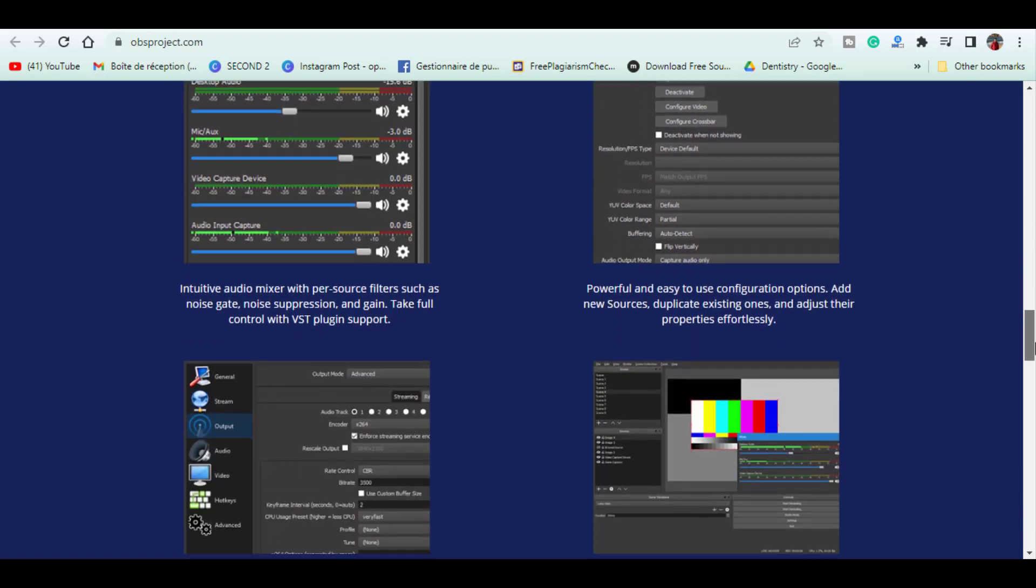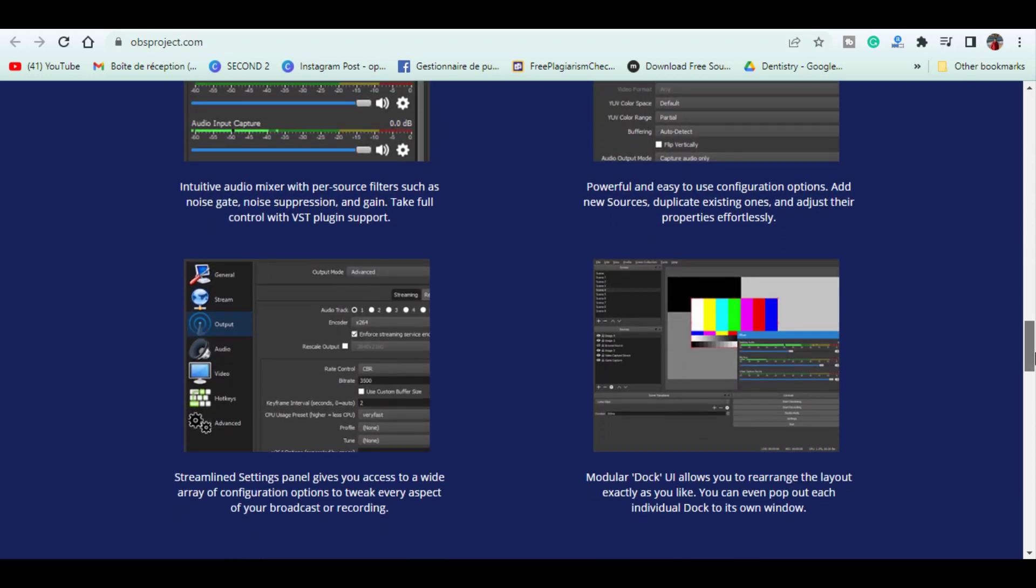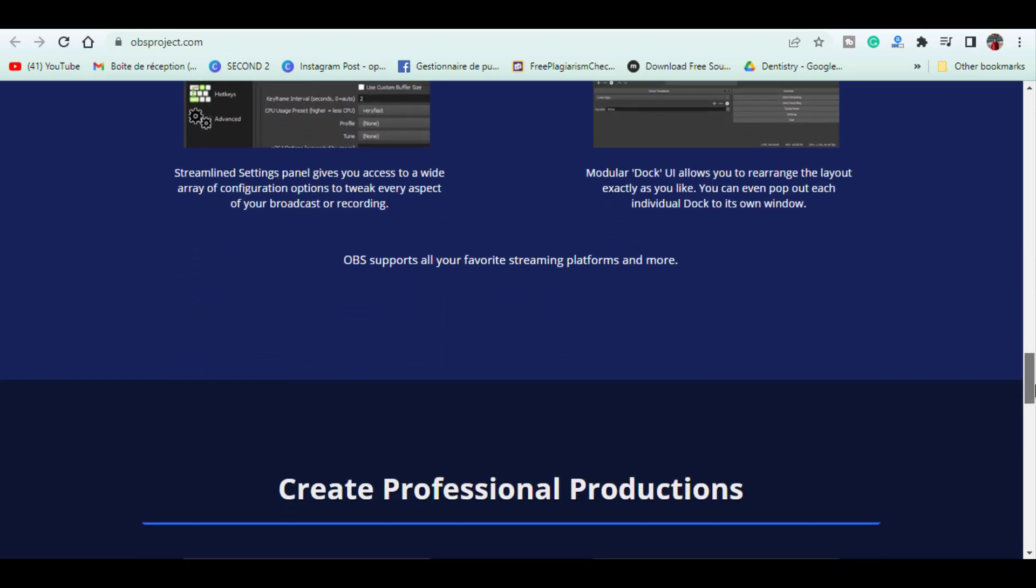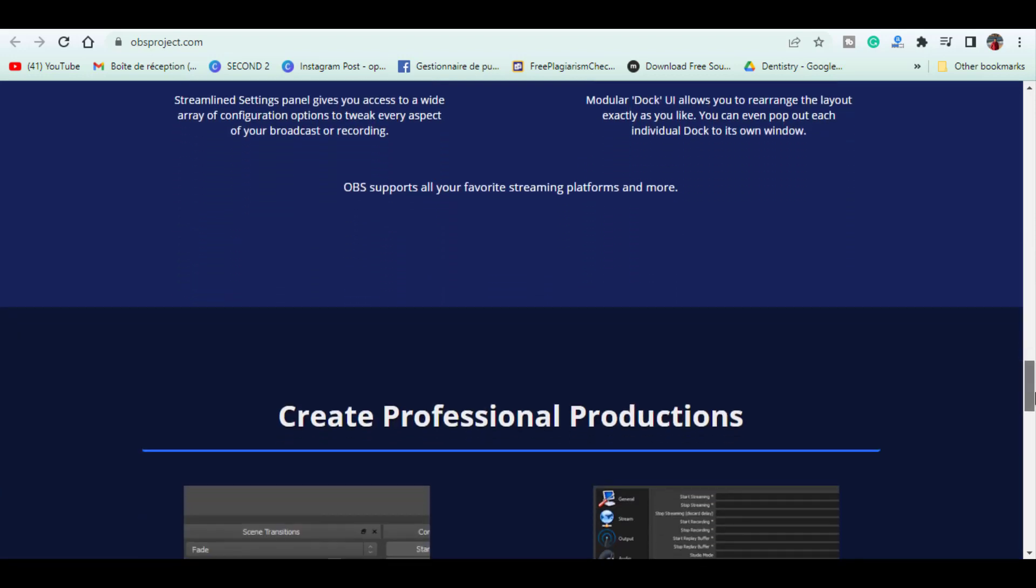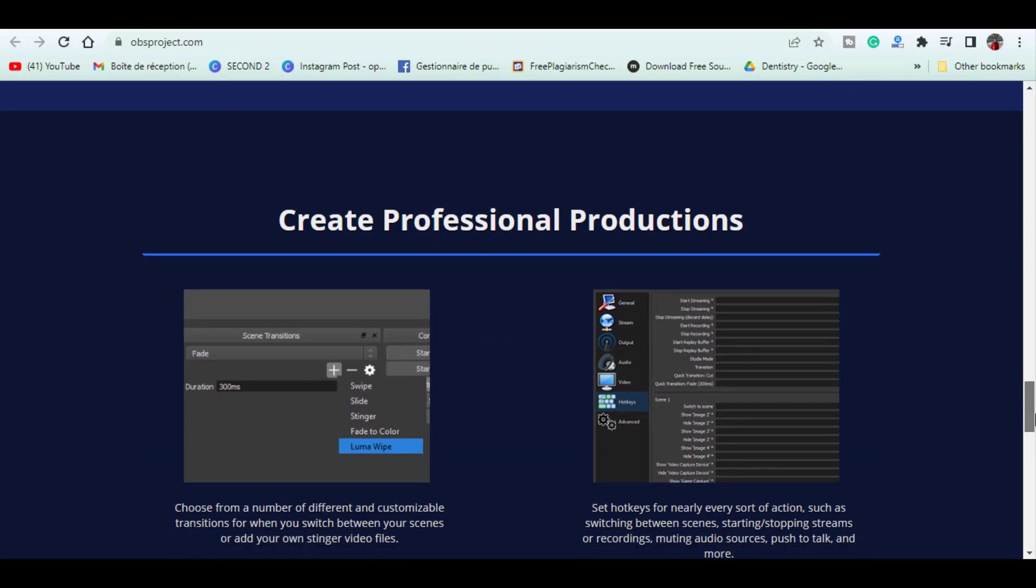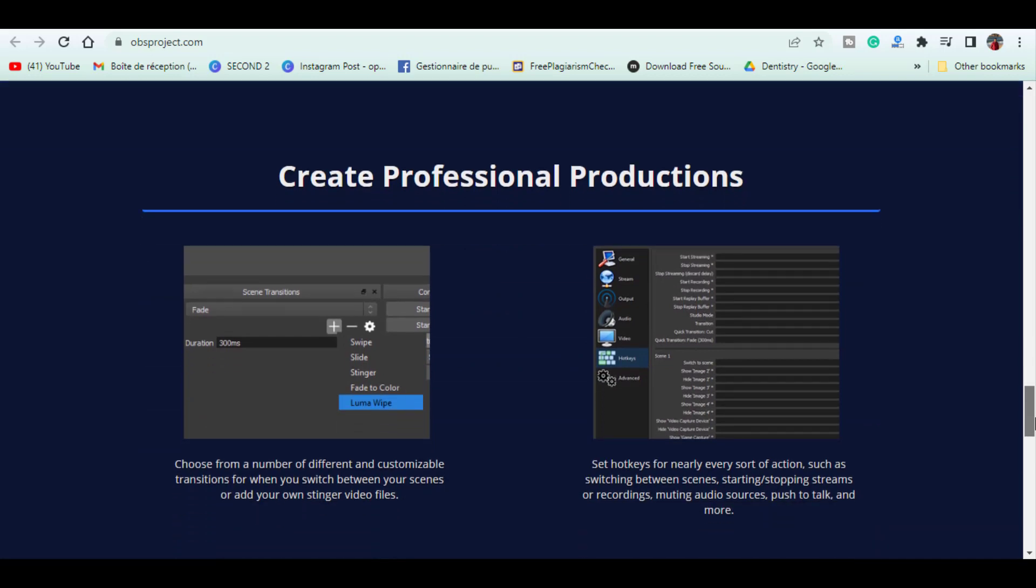Their multi-view lets you manage eight different screens at a time and if you plan to stream, the studio mode gives you a preview of your footage before it goes live.